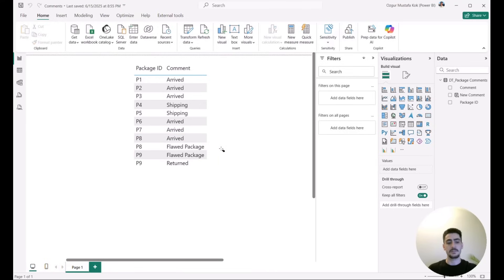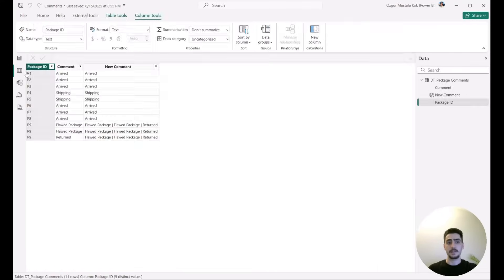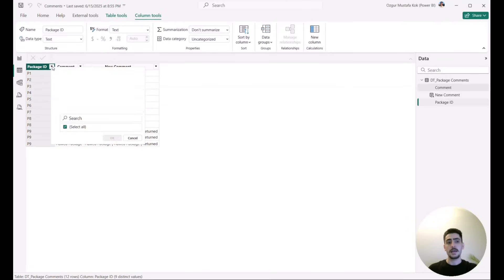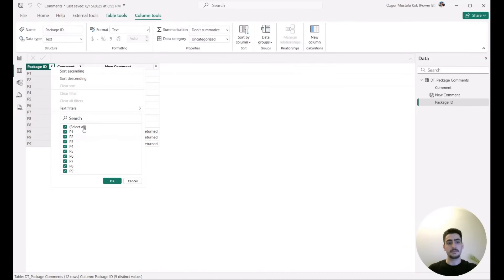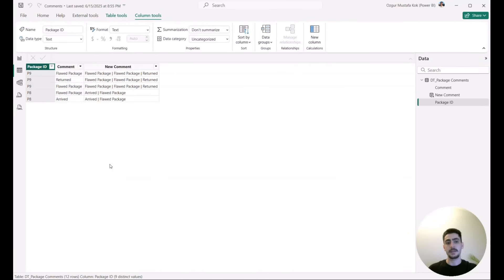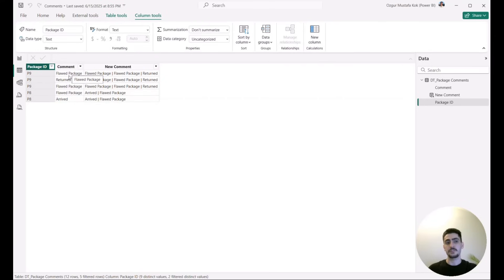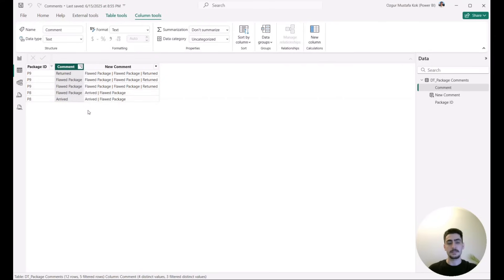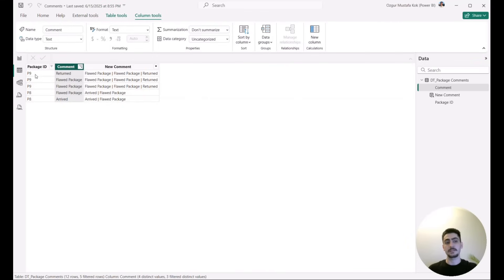When we take a look at the data itself, we see again the package IDs and we also see the comments. Now we saw that for the first seven packages we had only one comment, so let me select package eight and nine. For package nine we have three entries. Let me actually do this as descending, so we see that we have three entries regarding package nine and we have two entries regarding package eight.